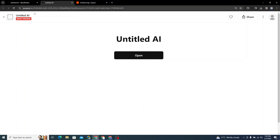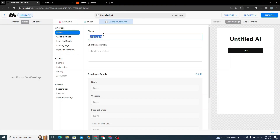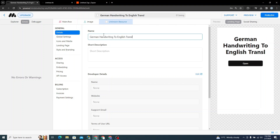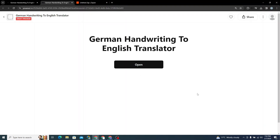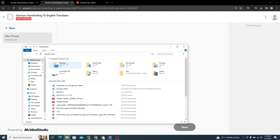You can see the preview here. I'll name it 'German Handwriting to English Translator'. I'll launch the preview version and it's looking really nice. I'll click Open.